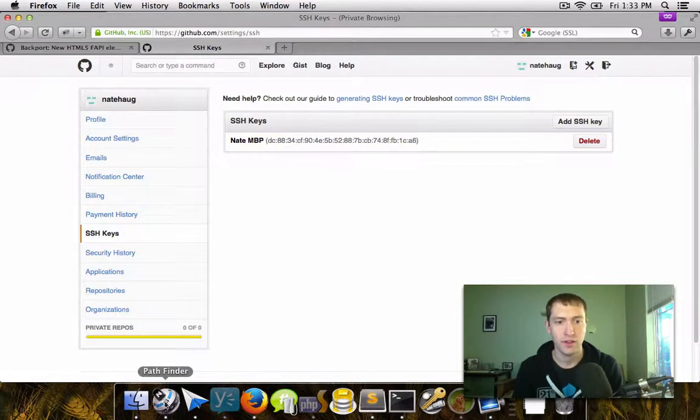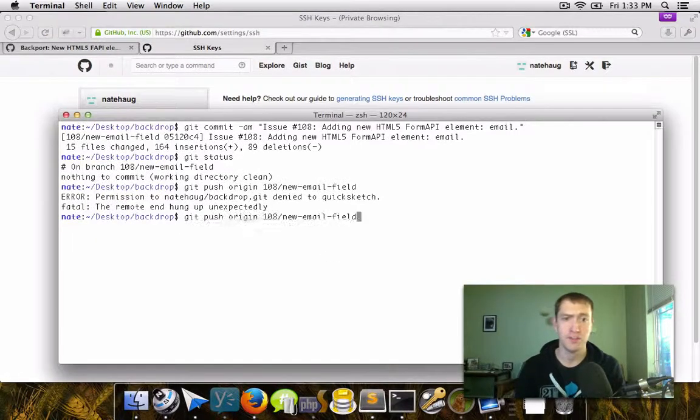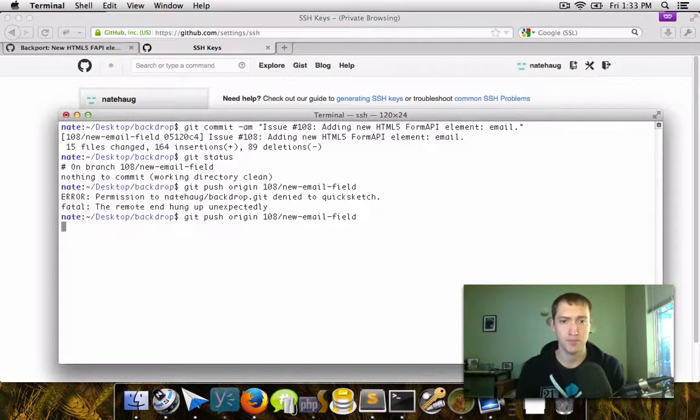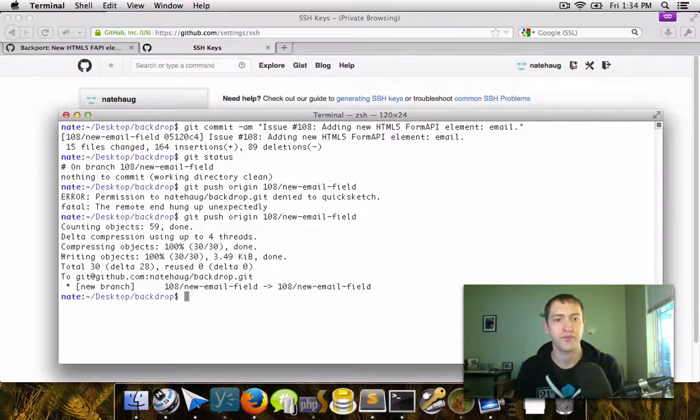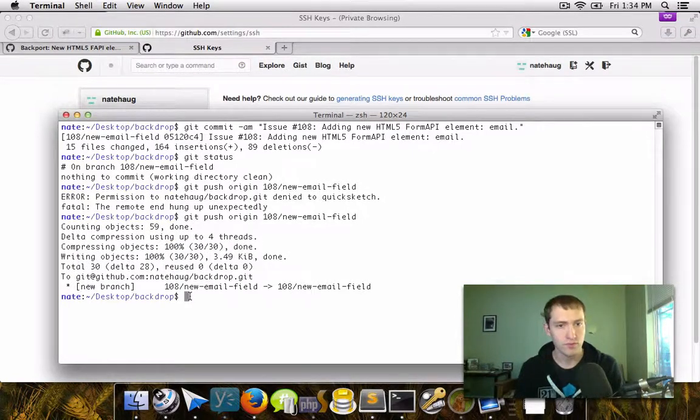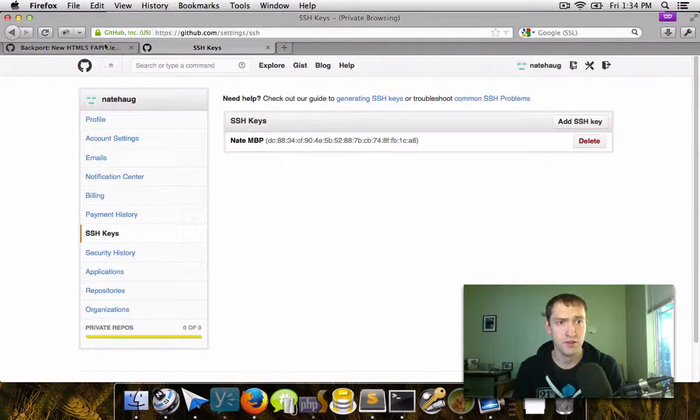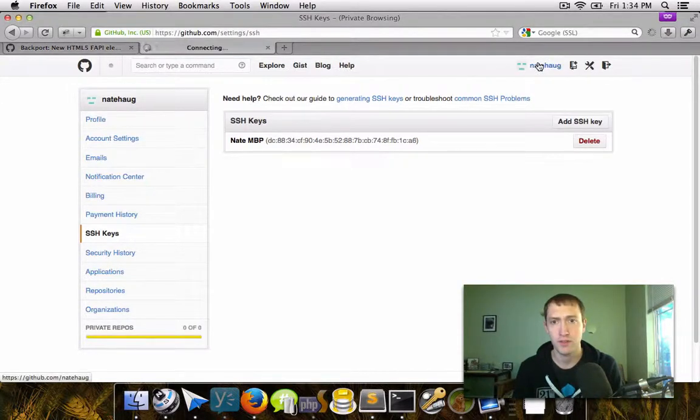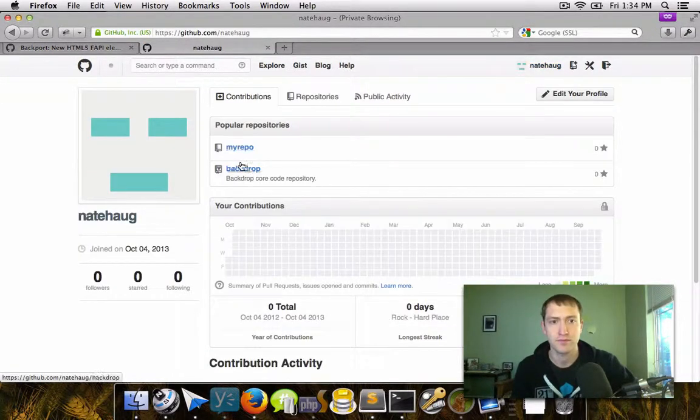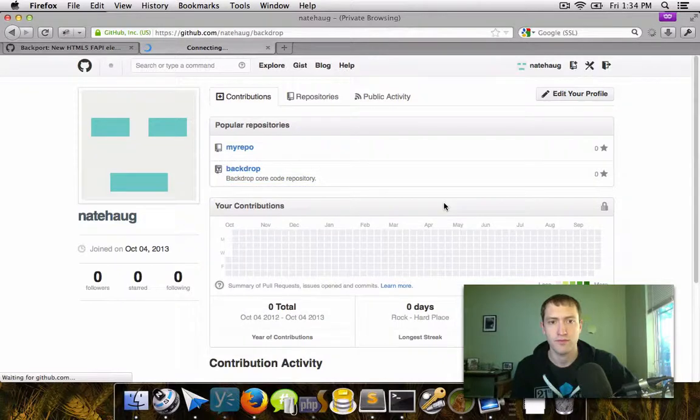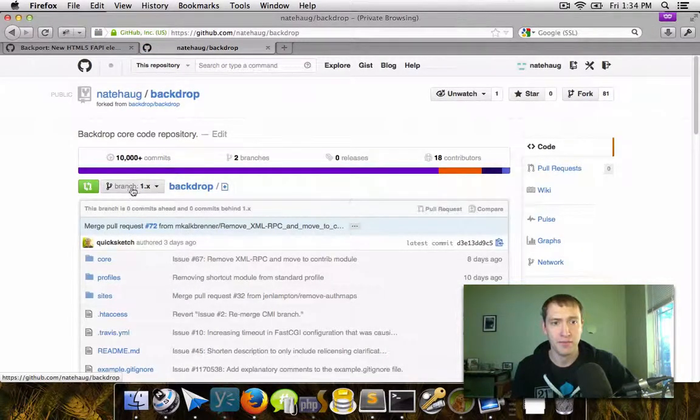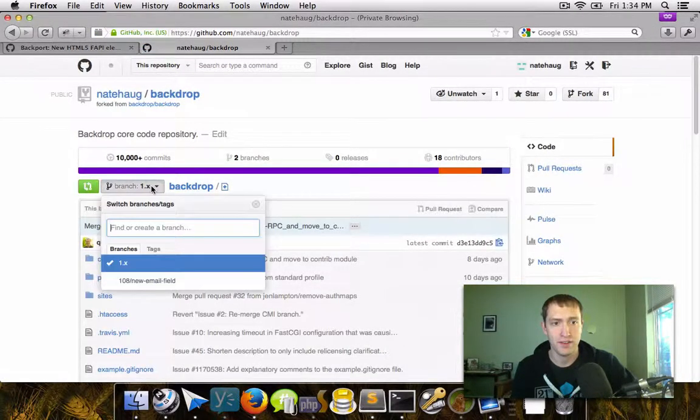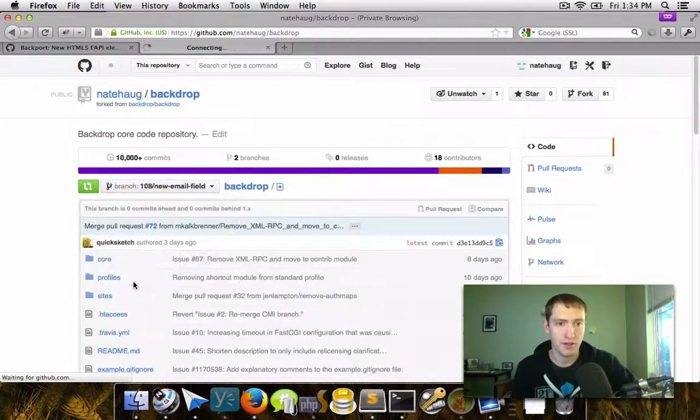I can go back to my local machine and then I can push up this new change. So now I've pushed this new repository to my remote copy. So if I go back to my profile and go to Backdrop, I can see that there should be a new branch in here for 108 new email field.